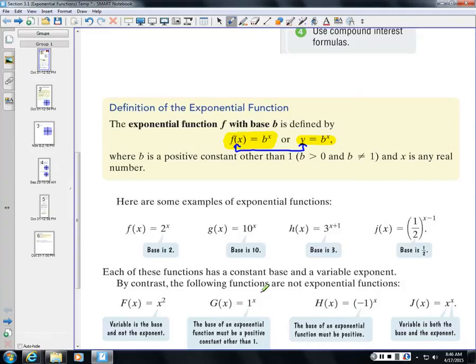The base has to be greater than 0 but cannot equal 1. So your base could be 1/2, 1/4, 2, 3, 4, 5, 6, or anything in between.